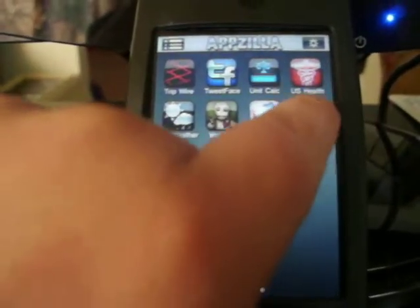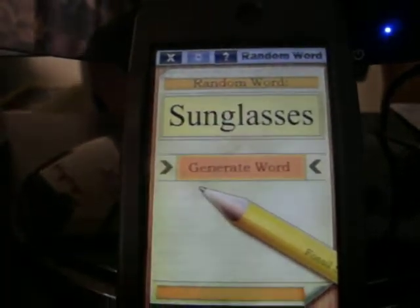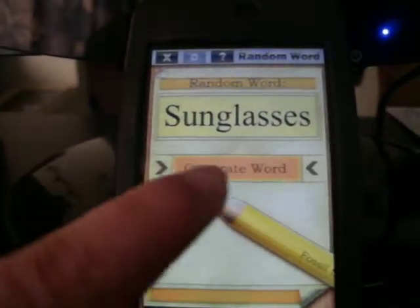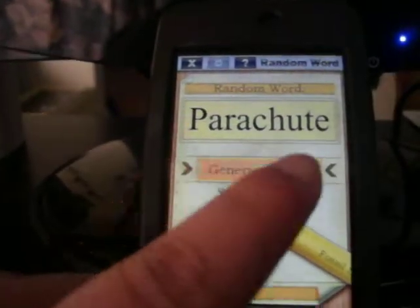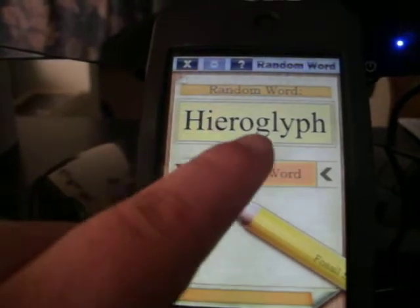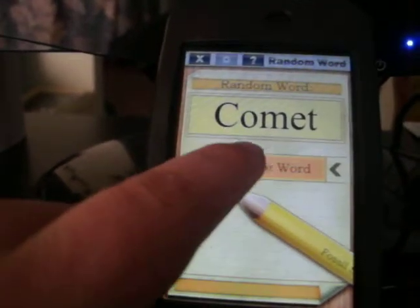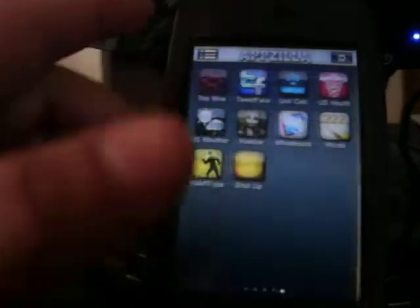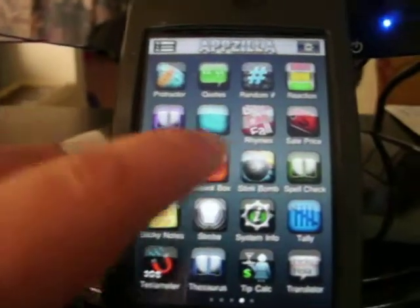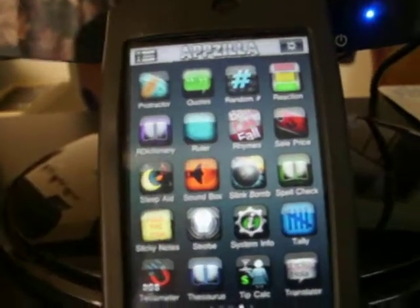They got word generator, generate words: sunglasses, parachute, hieroglyph, comet. Okay, this has all kinds of apps that will be useful to you.